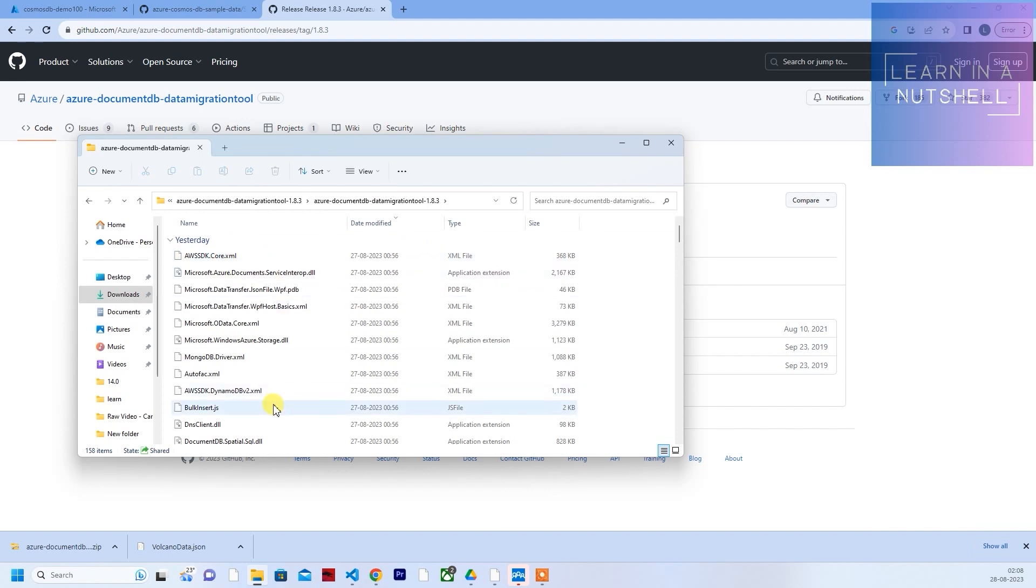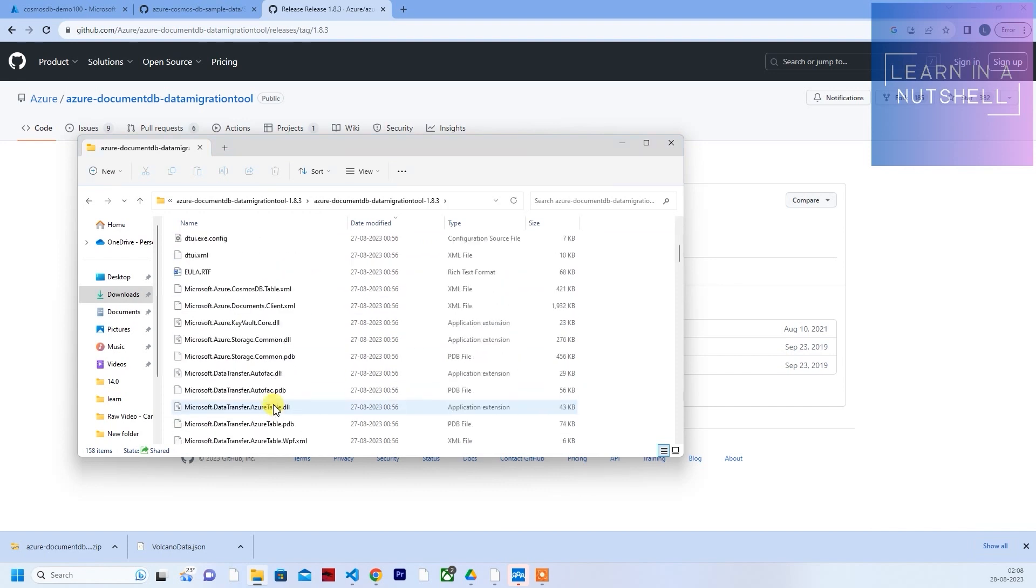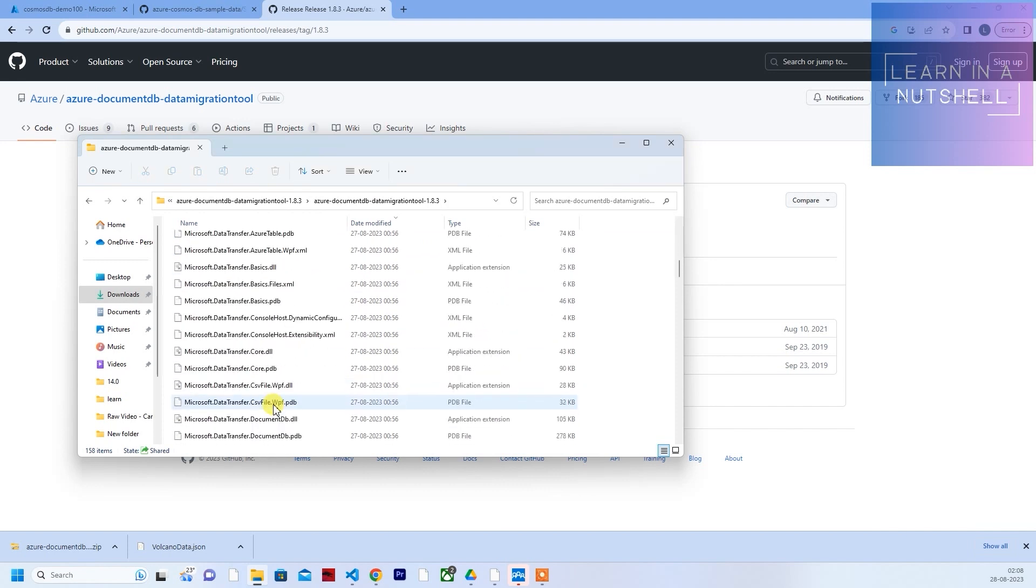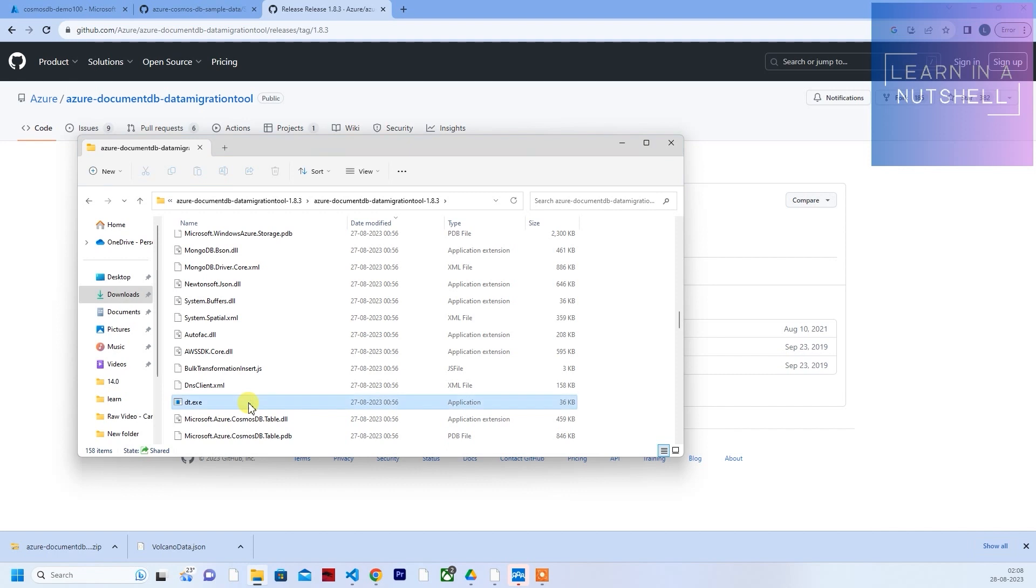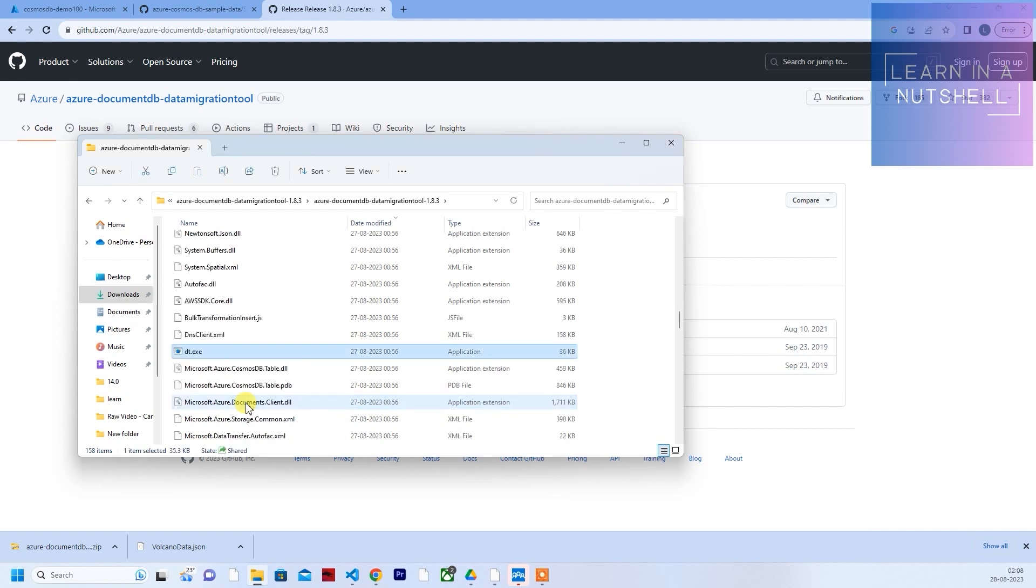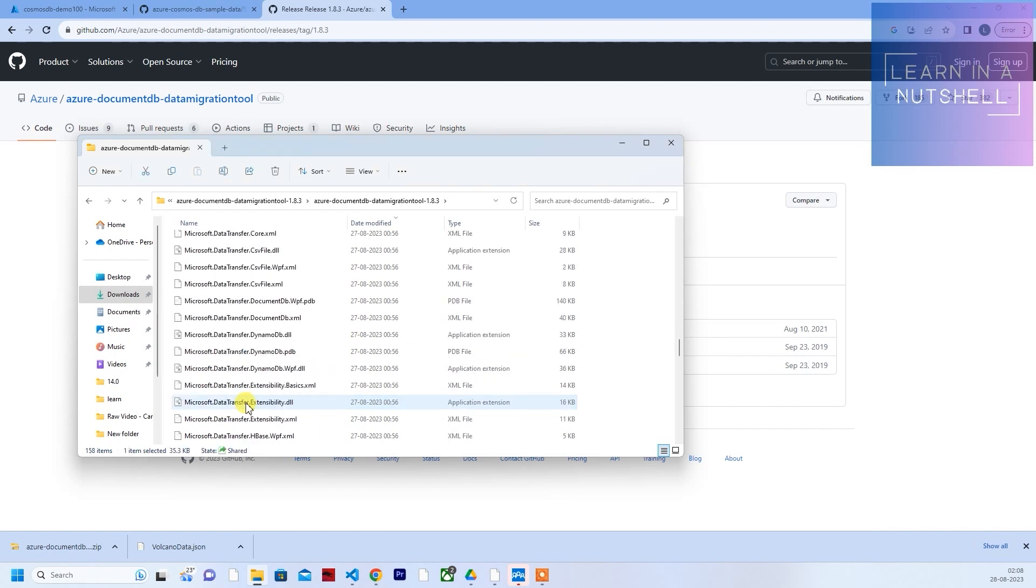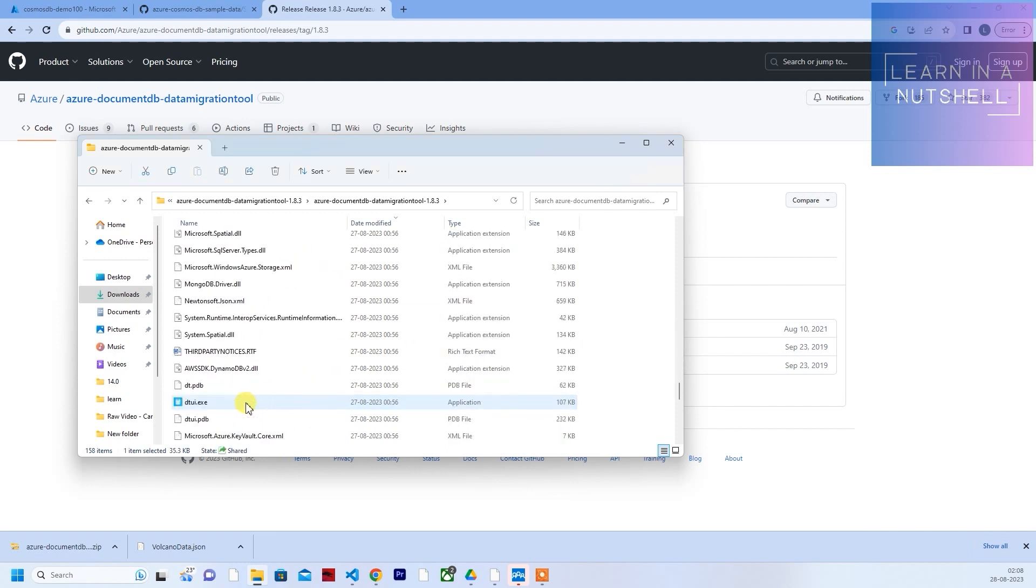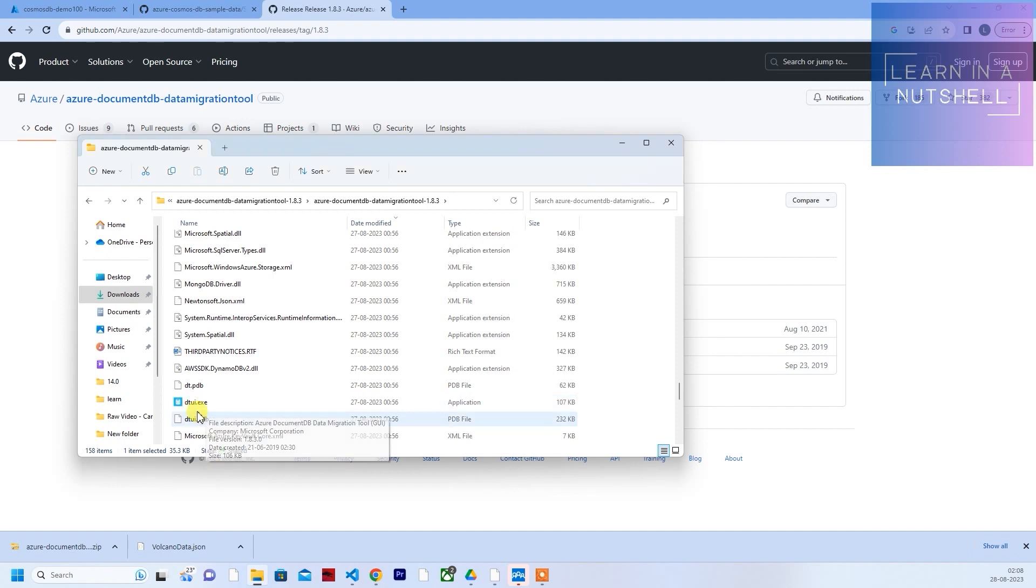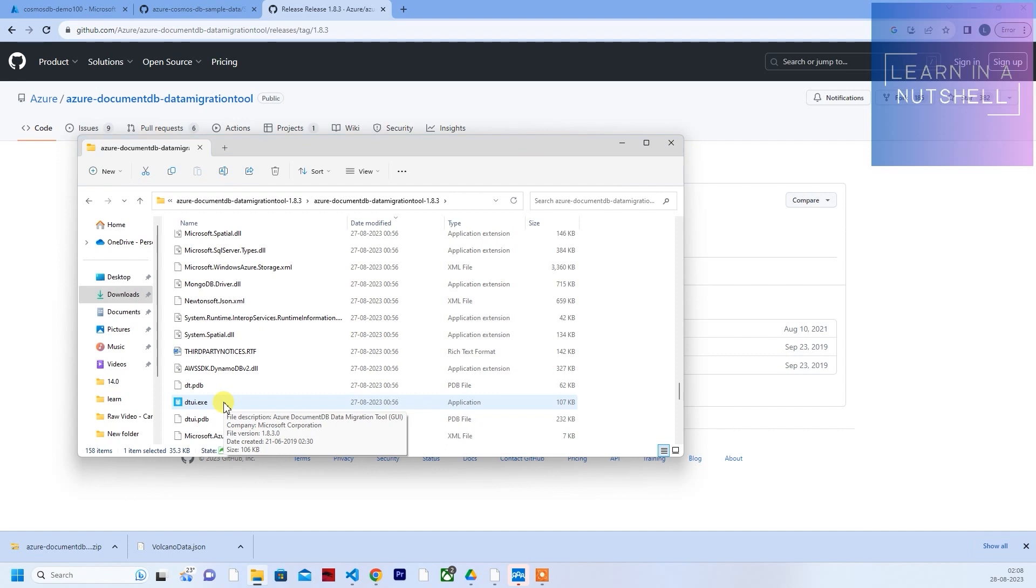Once you download and extract, you should see all the files over here. There should be two files: dt.exe and dtui.exe. dt.exe is for if you want to use this tool via the CLI or command prompt. If you prefer the user interface, you can use dtui.exe. They have created a very good user interface as well.